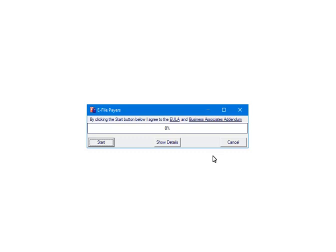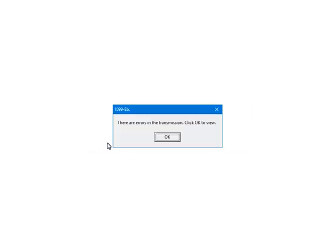The data is ready to submit to the third party vendor. The amount of time that it takes will depend on the number of forms and your internet connection. Click Start. If any errors are found, you will get this message. The e-filing process is aborted when errors are found. You will need to correct any errors found at this point. To view the errors, click OK.